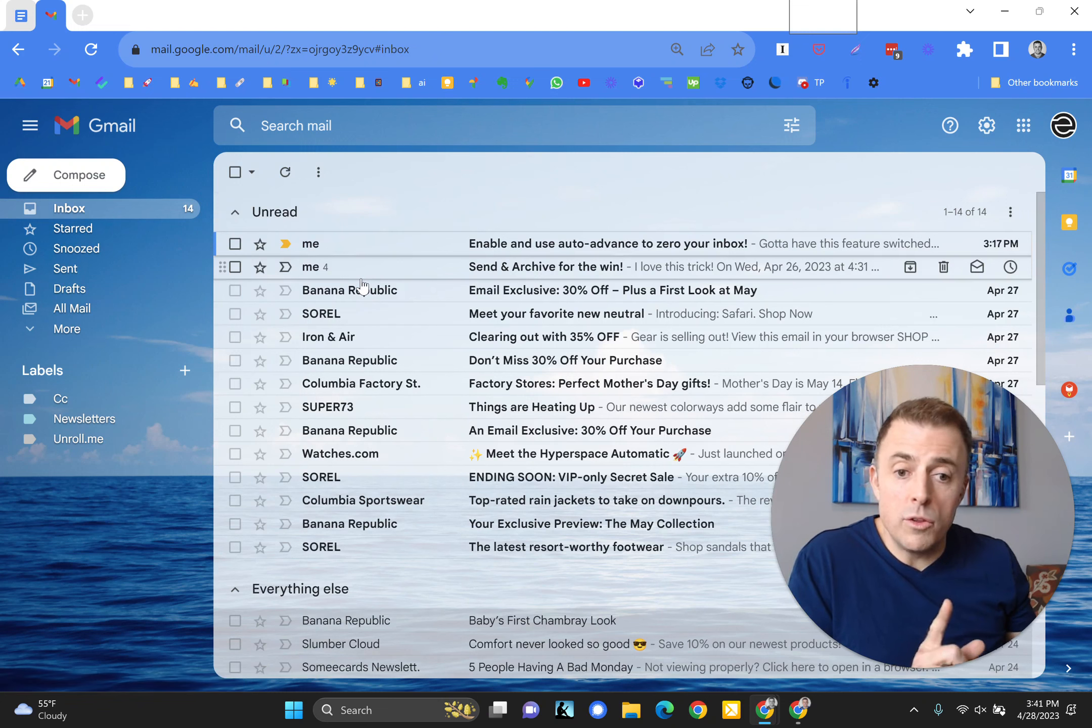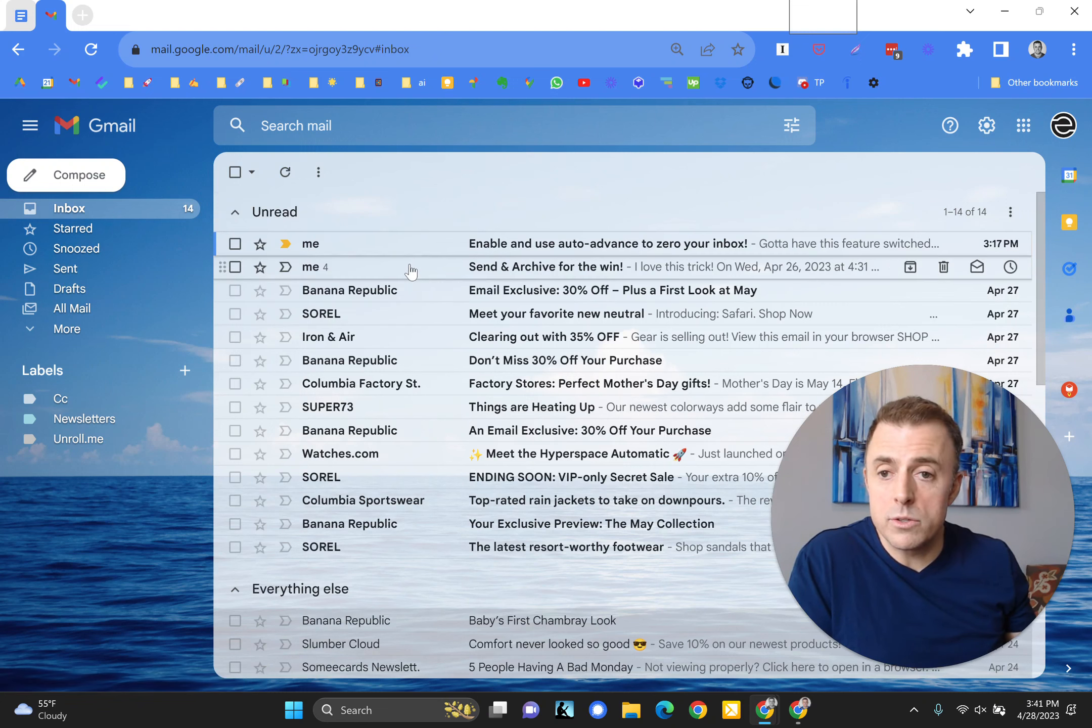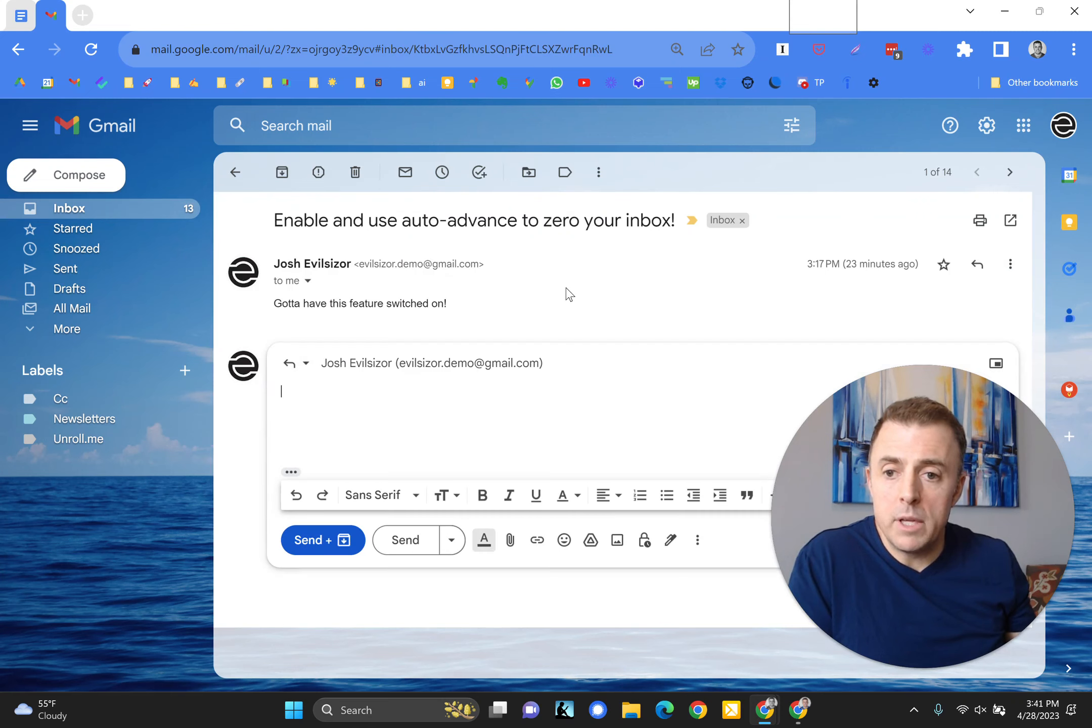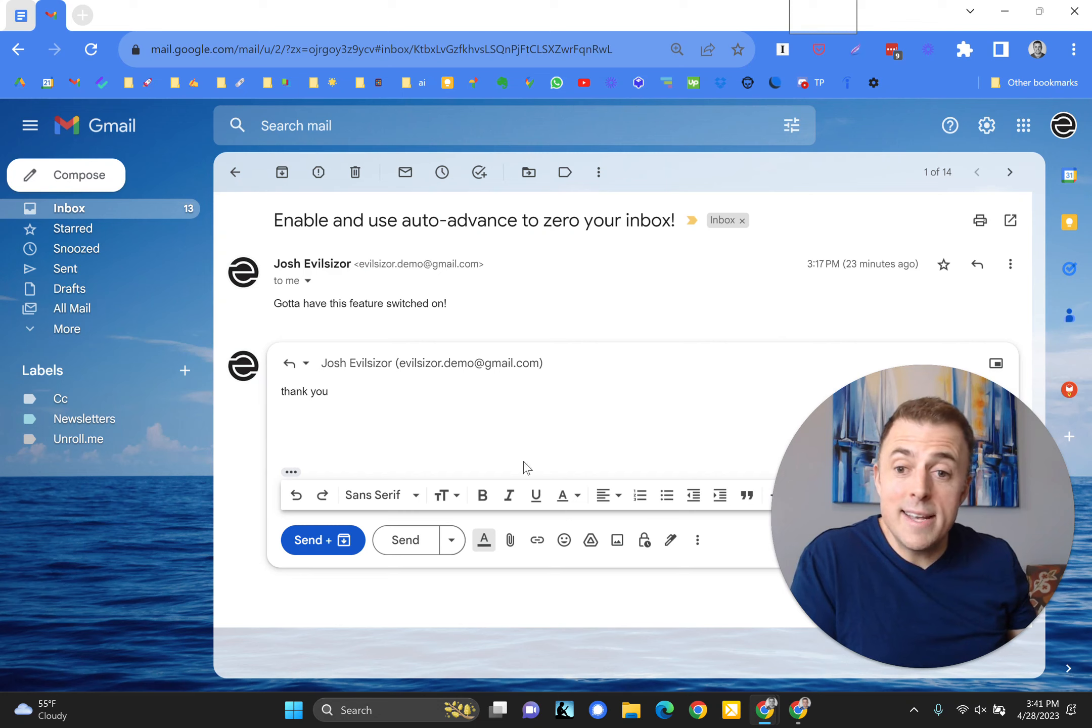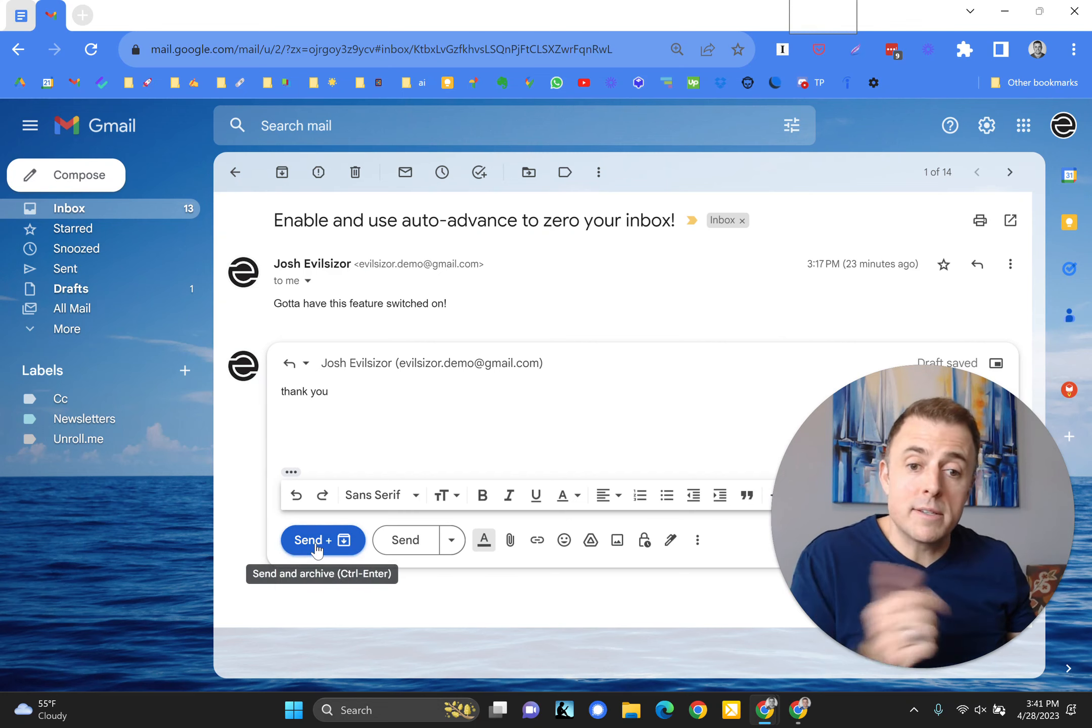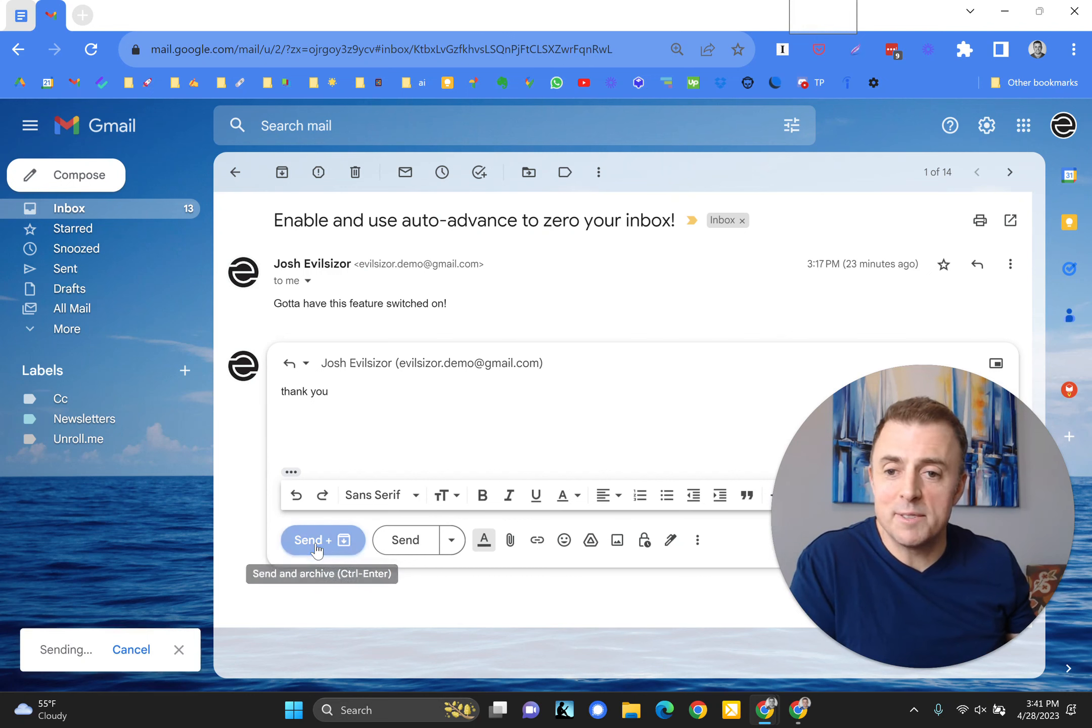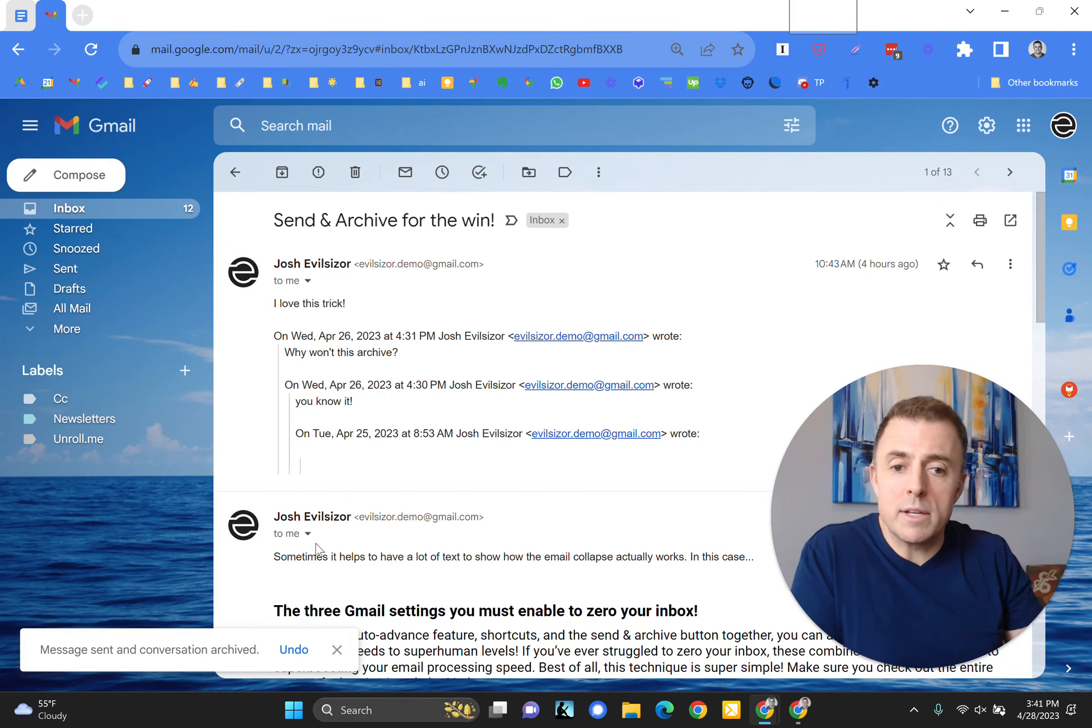And then you'll see how this now works. So let's go ahead and open this one. I'm going to hit reply. Thank you. And when I hit send and archive, you're going to see it bring me to the next conversation instead of bouncing me back to my inbox. And there we go. Now we're in the next conversation.